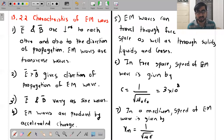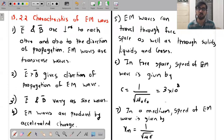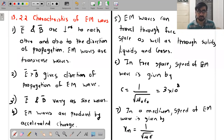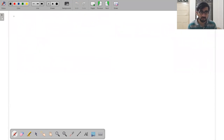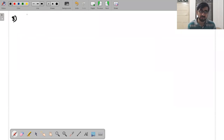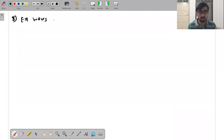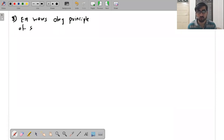For free space, μ becomes μ₀ and ε becomes ε₀, but for a given medium their values are different. EM waves also obey the principle of superposition of waves.